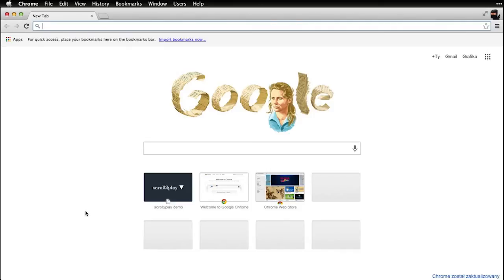One of the purposes I wanted to use it for was this JavaScript library that I created which is called Scroll2Play.